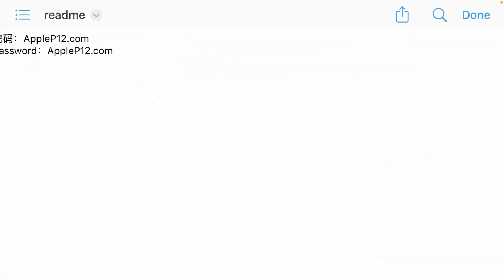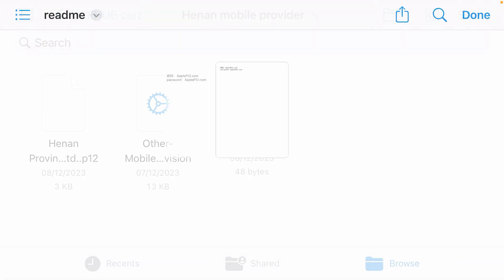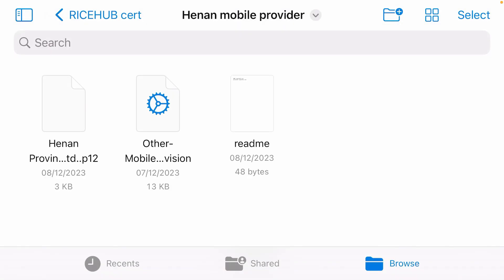And if you go to readme, we have the password: applep2l.com. Tap and done. And we have the provisioning file and certificate. Now go back and we can go to Feather.